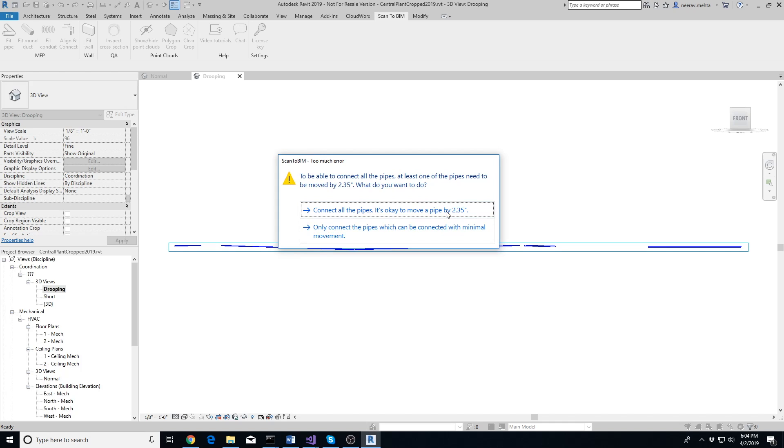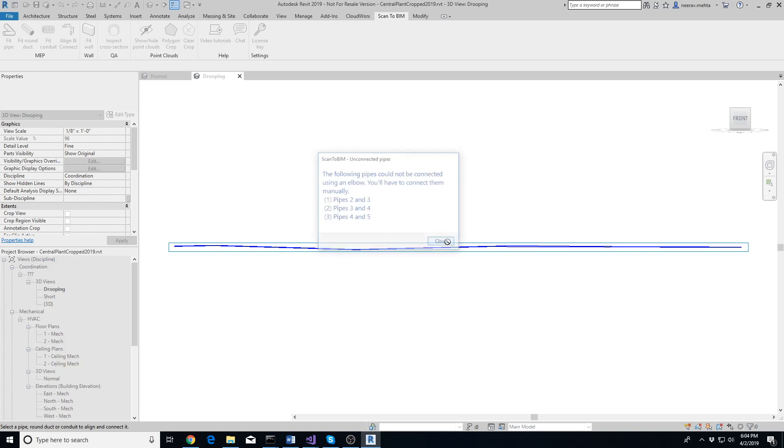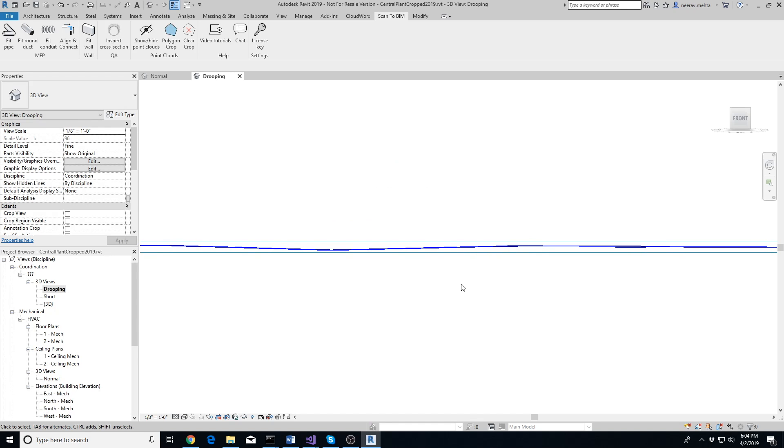When the add-in needs to move a pipe by more than half an inch, it will show this error. Now you need to decide whether it's fine to move the pipes or no. In this case, we'll select No, so the add-in will align all the pipes but only connect the pipes with valid elbow angles. You will need to connect the rest manually or leave them as they are.